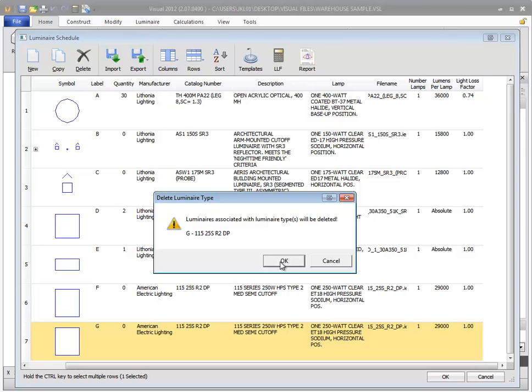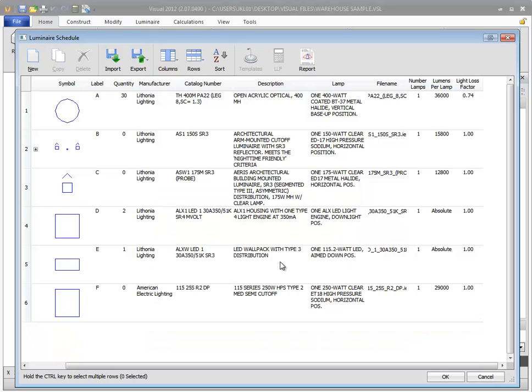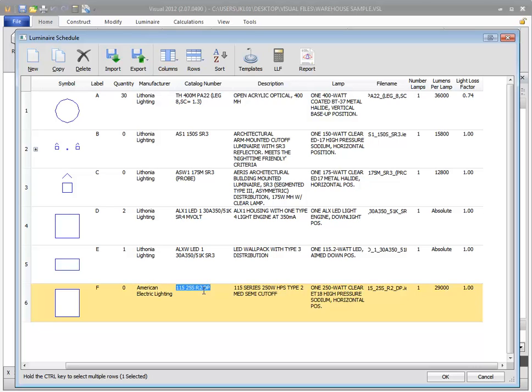You will be prompted to confirm this deletion. You can edit any column in the luminaire schedule by clicking in the cell. Most cells contain simple text or numeric information that can be edited in place.